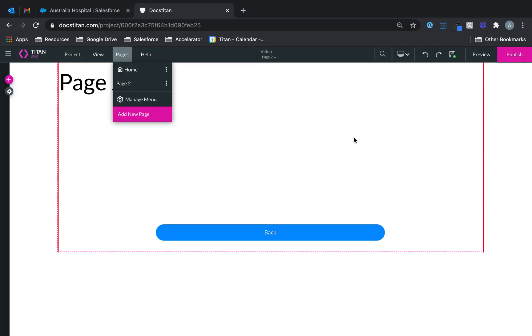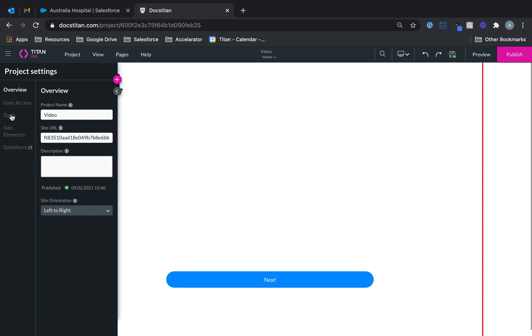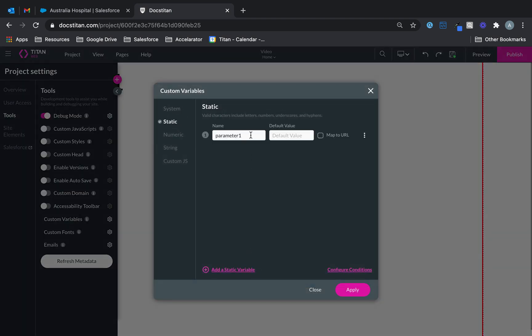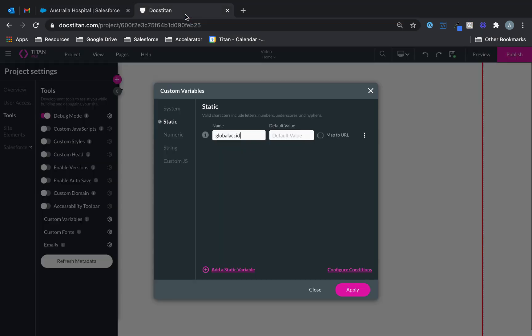So let's go to the home page. I'm going to go over the gear icon, tools, custom variables, and I'm just going to set up a static variable. I'm going to call this one global account ID — something like that — and I'm just going to put in a static account ID value here.